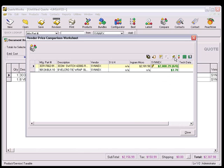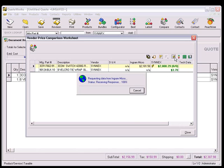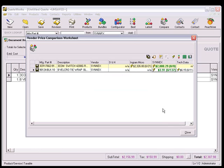Clicking on the lightning bolt icon on the toolbar will automatically get the real-time pricing data for the items.